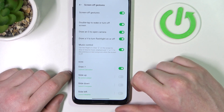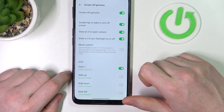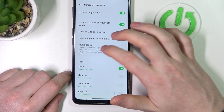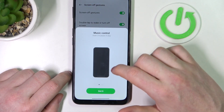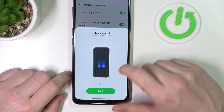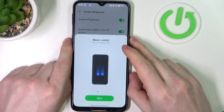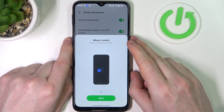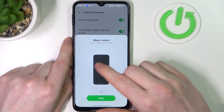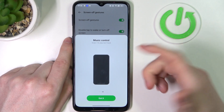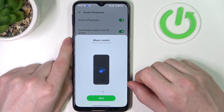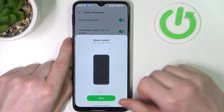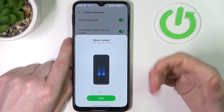Next one is music control, and if you click on it you should see all of the gestures that you can control the music with when your screen is locked. Draw them to play, go to the next or previous track, or pause it.